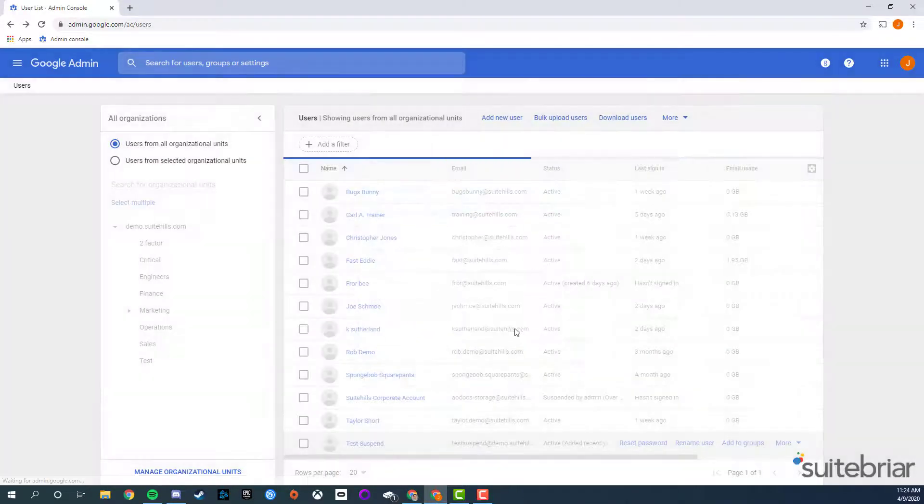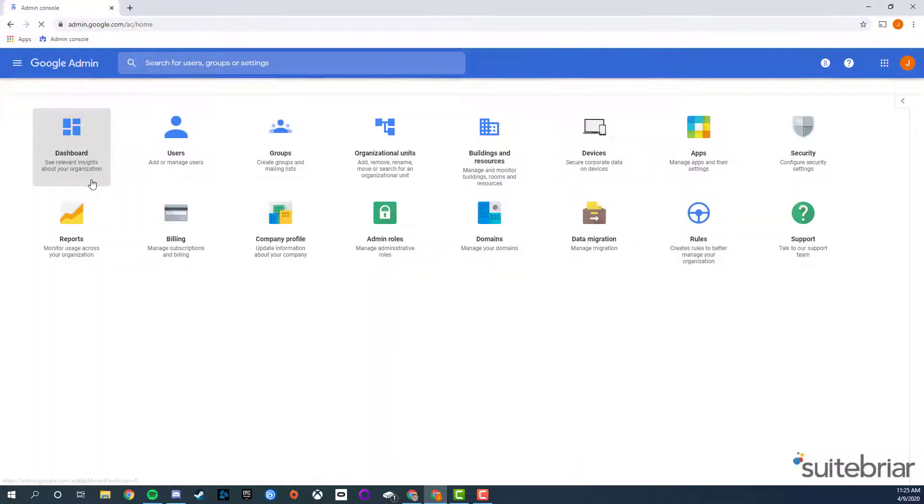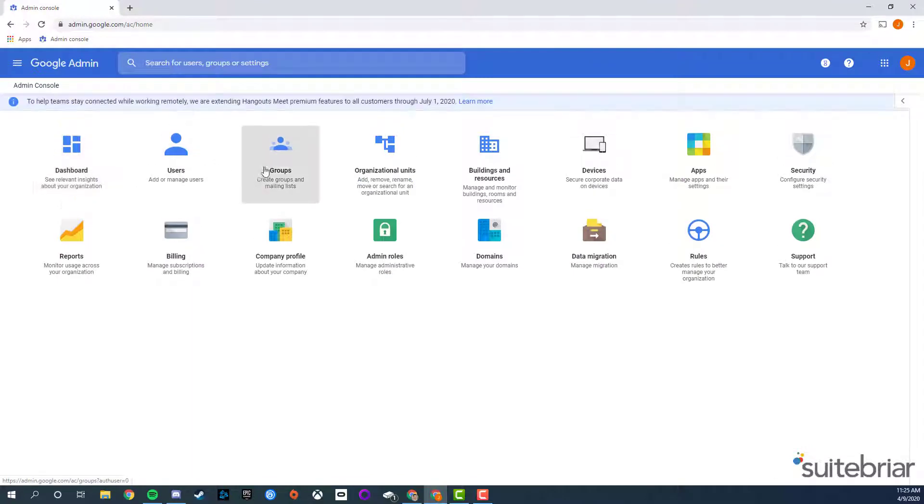To unsuspend a user, or restore a user after suspending, go to your Google Admin console.